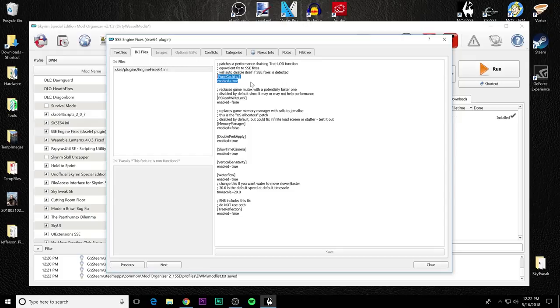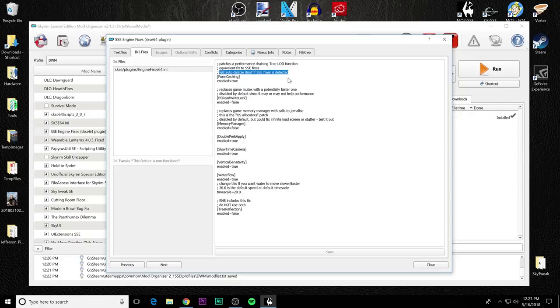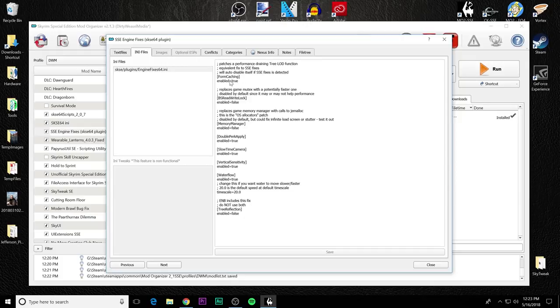If you're using SSE fixes and you have not disinstalled it, SSE engine fixes will automatically recognize that and it will not turn itself on. So you can see it will auto disable itself if SSE fixes is detected. I recommend you fully go through SSE fixes and deinstall it because it is no longer supported. That's why we want to use this because it is being actively supported by AERS. So in my case, I want form caching enabled to true. And this should be the case for everybody else if you want the FPS fix.